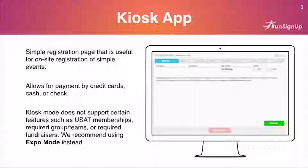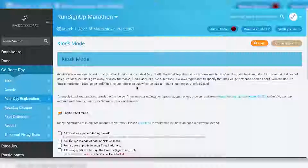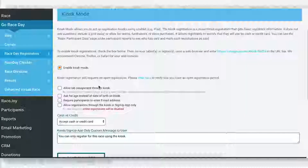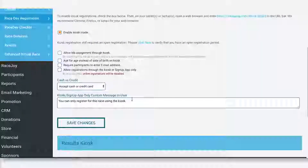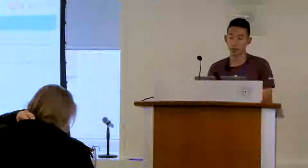The next option is Kiosk Mode. Kiosk mode is a simple registration page, useful for really easy, simple events. You can do payment by credit cards, cash, or check. Importantly, for kiosk mode, if you've got USAT stuff, groups and team stuff, or specific fundraiser stuff, that is not supported — you've got to use Expo Mode. To find kiosk mode, go to Race Day, Race Day Registration, then Kiosk Mode. We do recommend you use the sign-up app, as it's our newest app. There's also a setting to allow registration through kiosk or sign-up app only.